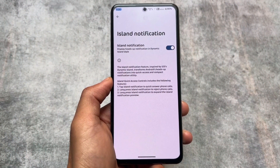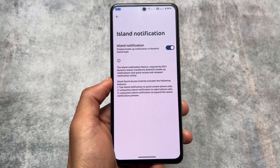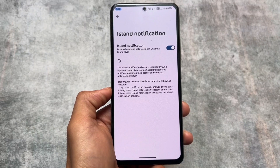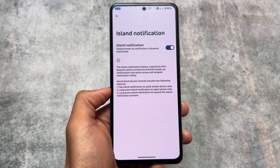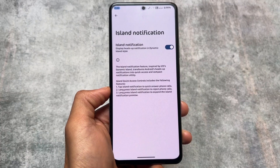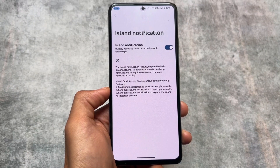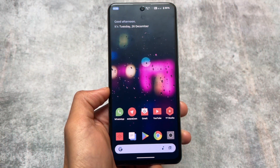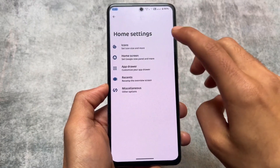Moving on, you will find island notification, which is basically a renamed and slightly improved version of reticker notification. In reticker notifications, clicking a notification simply opens that app. But with island notifications, for example if you are getting a call and you click that notification, it will simply pick up the call. That is the major difference I noticed.